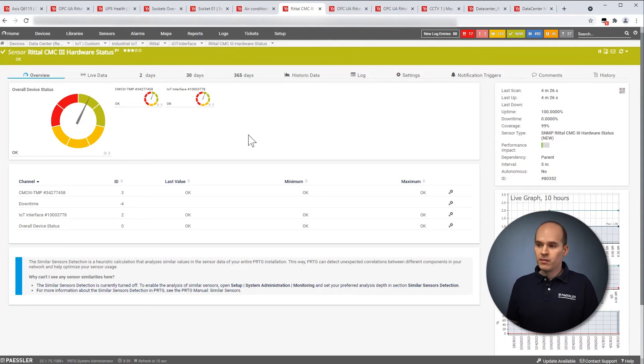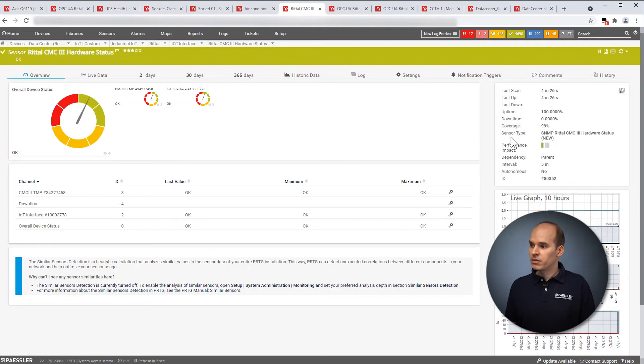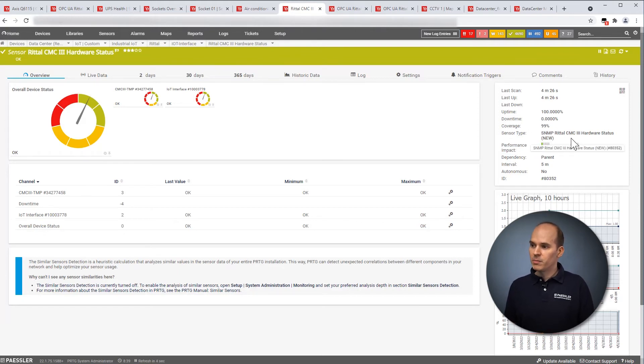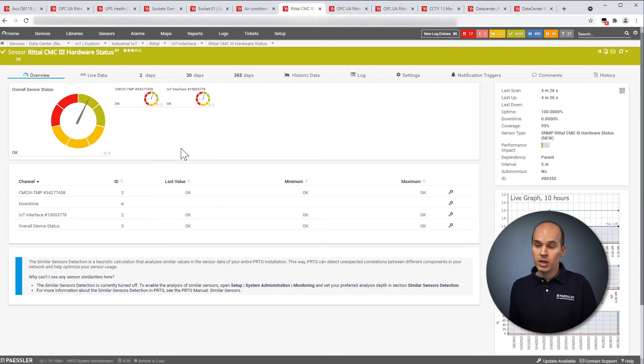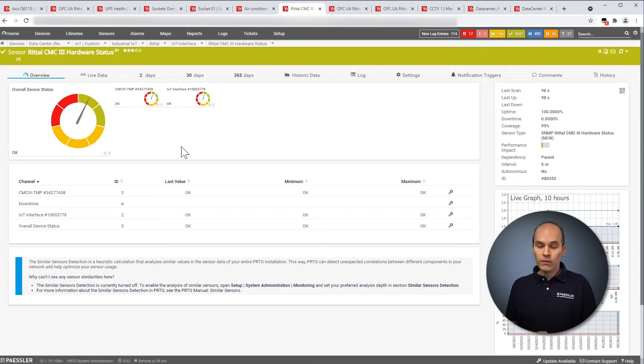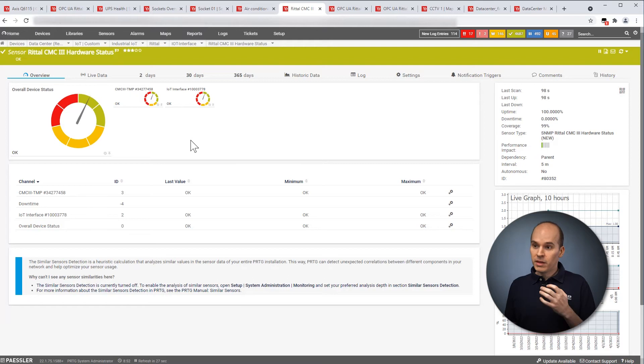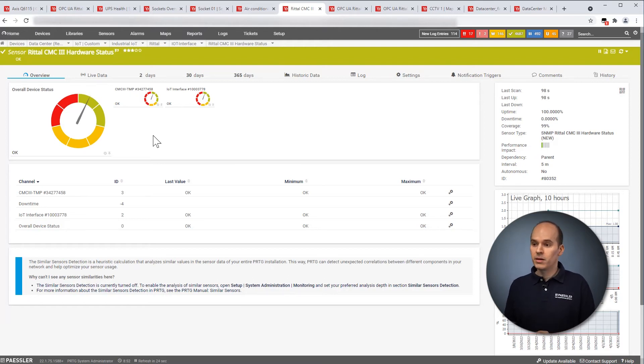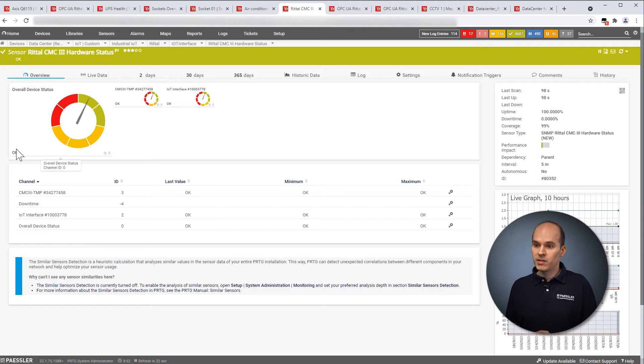Here is another sensor what we have in PRTG, an integrated native sensor, the SNMP Rital CMC3 hardware status sensor. So with this sensor, you can get the overall status. So if the device is functional, if the device is up and running, you can see this with this sensor over here.